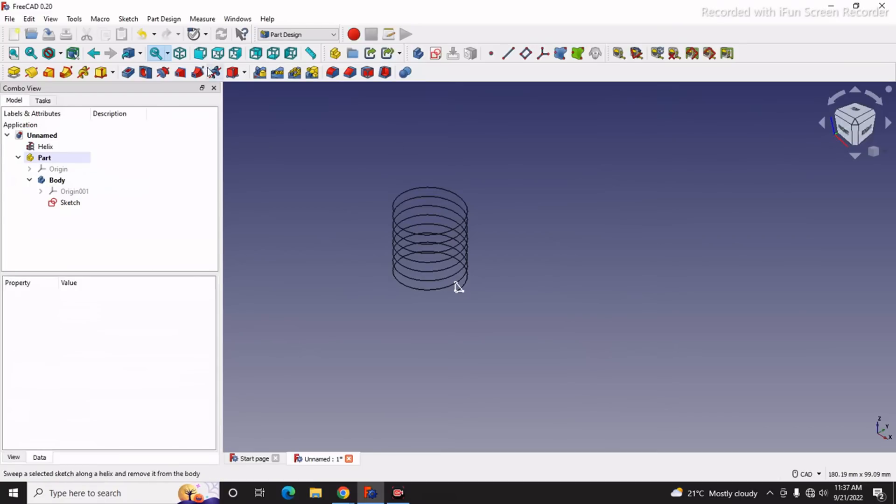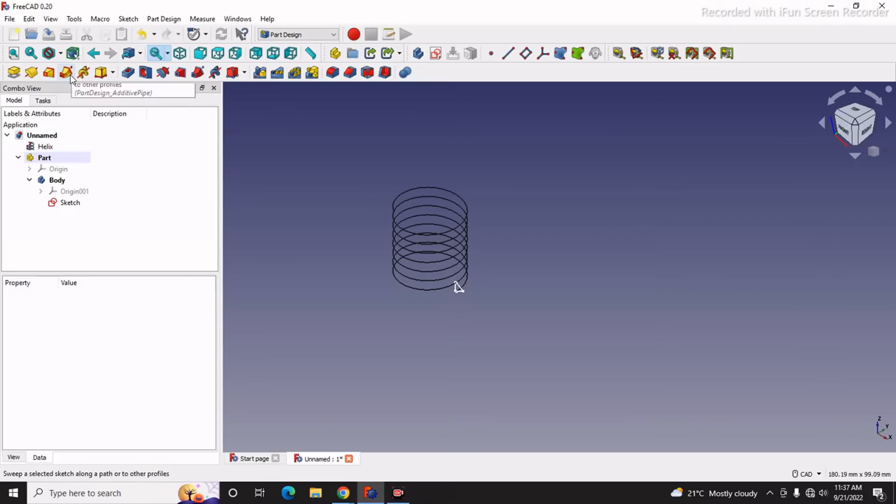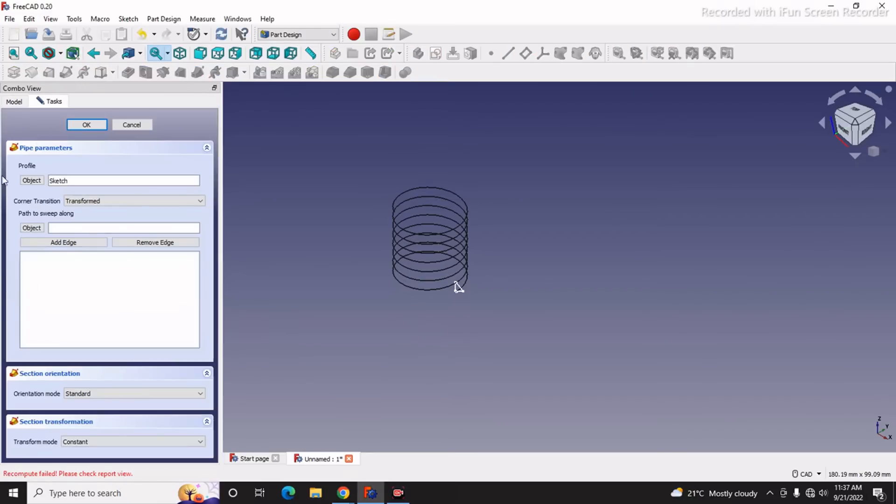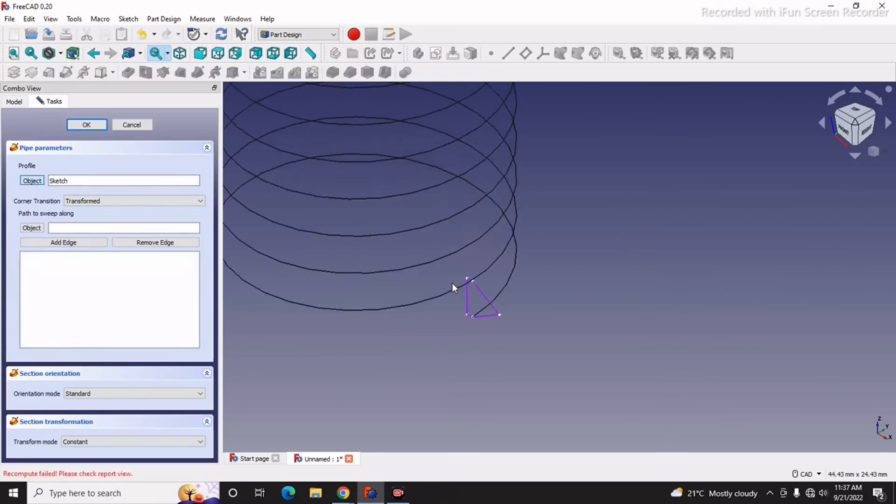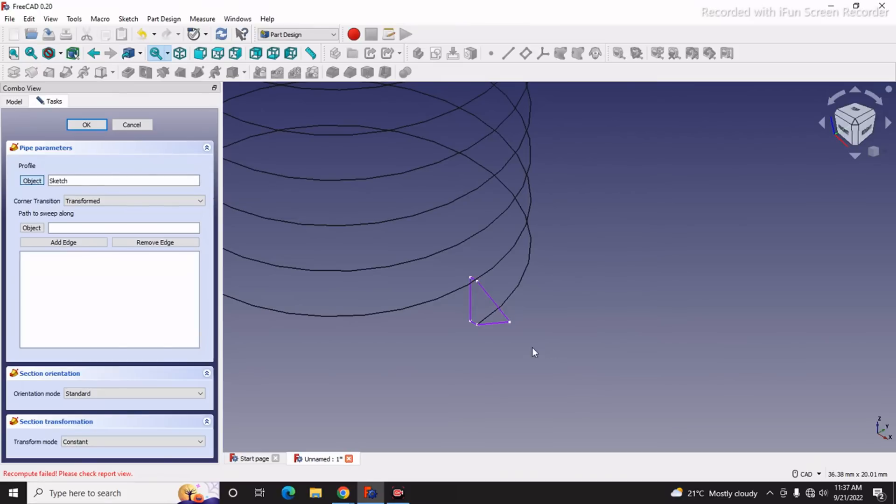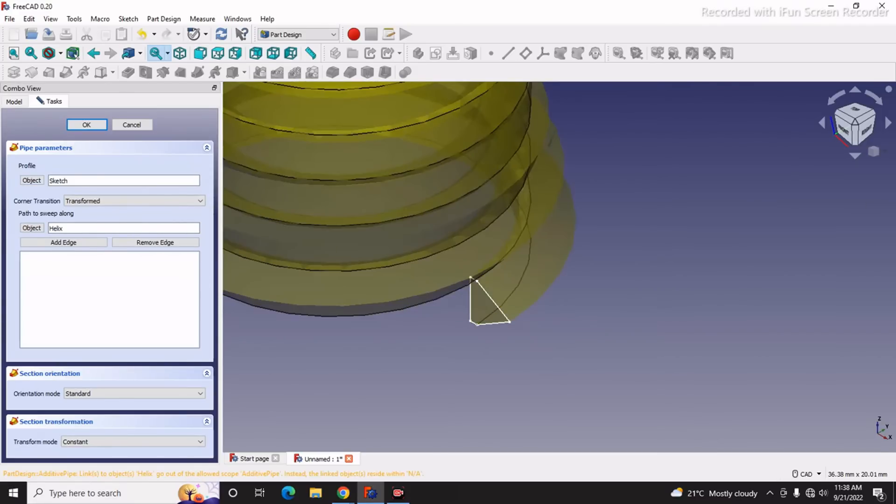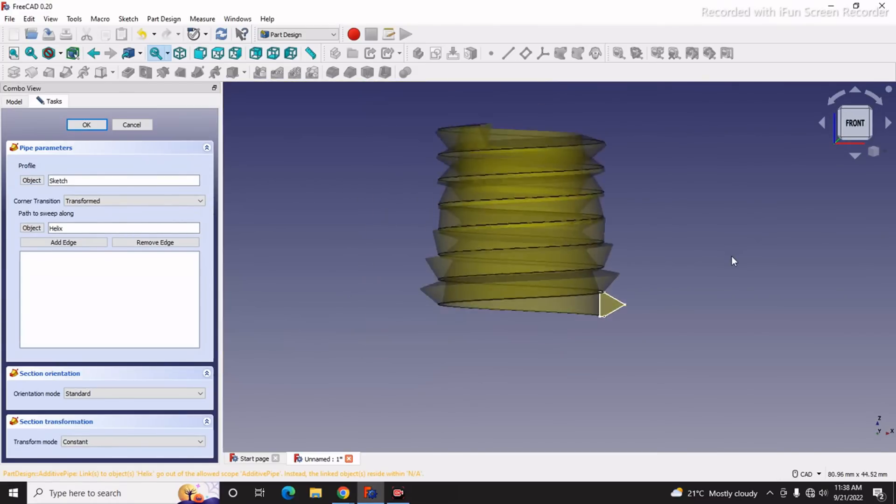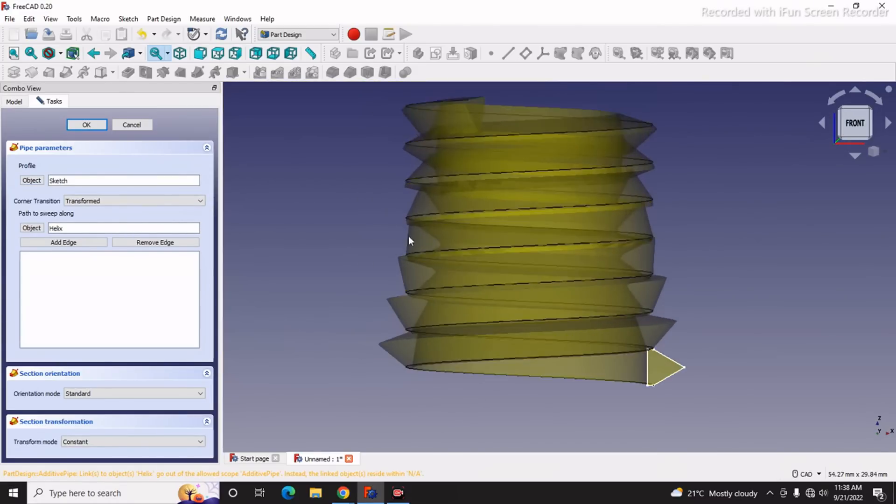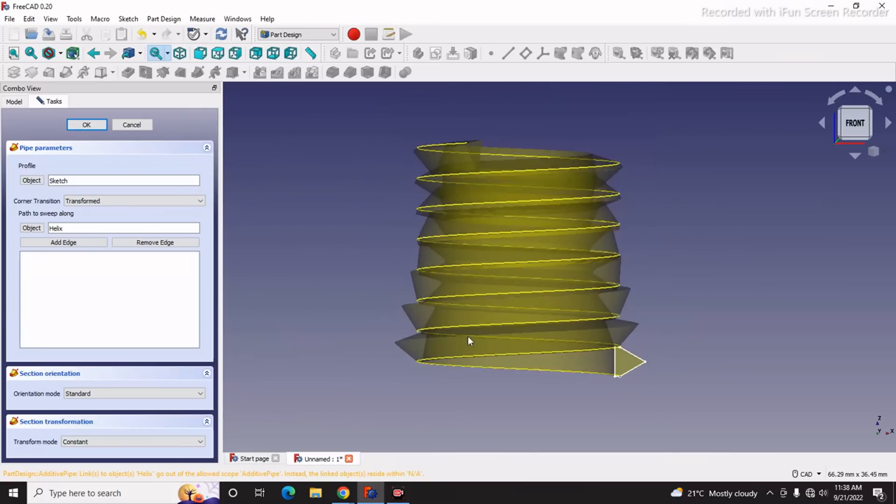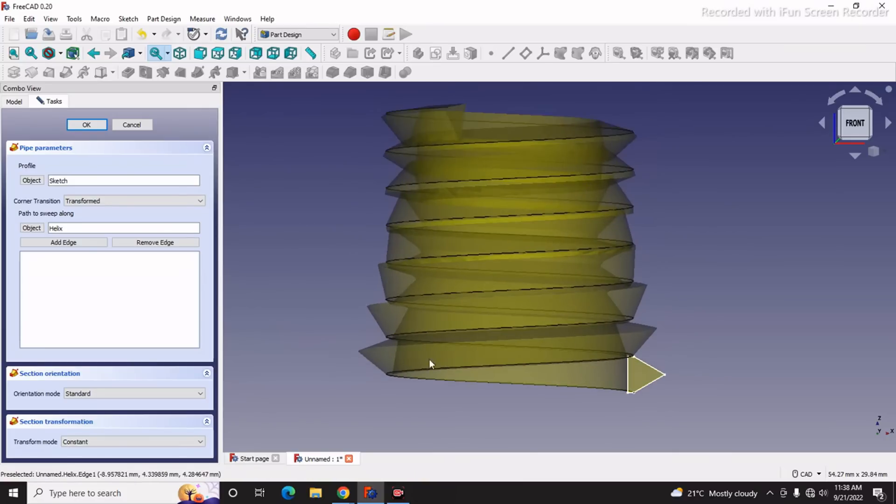In Part Design, we will use this Additive Pipe feature. Select object. FreeCAD had selected this profile. Now we will click on Sweep Path Profile. You can see that FreeCAD did the job but it does not look appropriate.